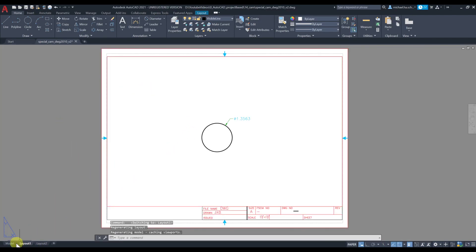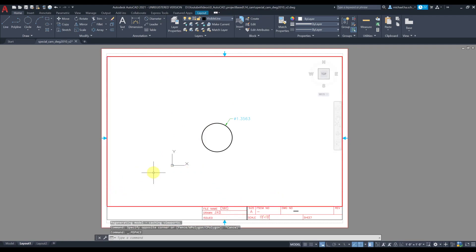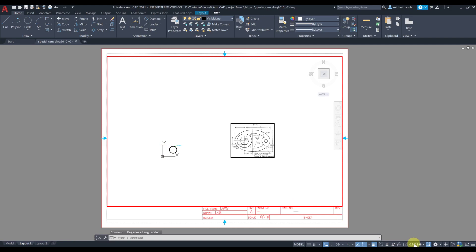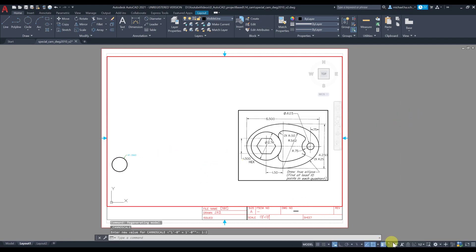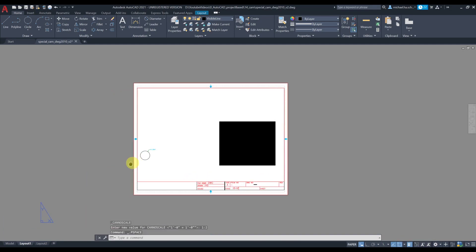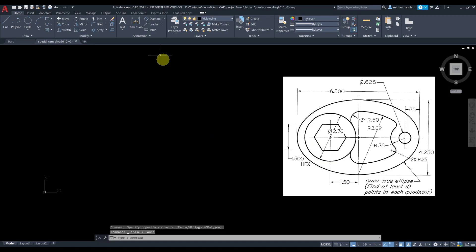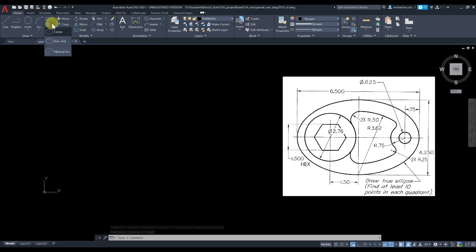If you start off with any of those templates provided in the description, you'll have a layout with title block and border, with a viewport. You can double-click inside the viewport, zoom in or out, and assign a standard scale — for instance, one to two or half scale. Double-click out to go back to the model.